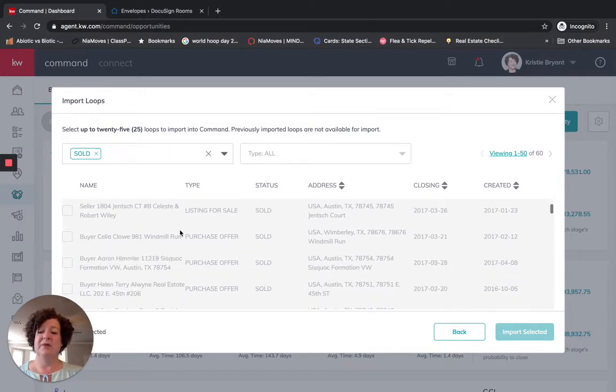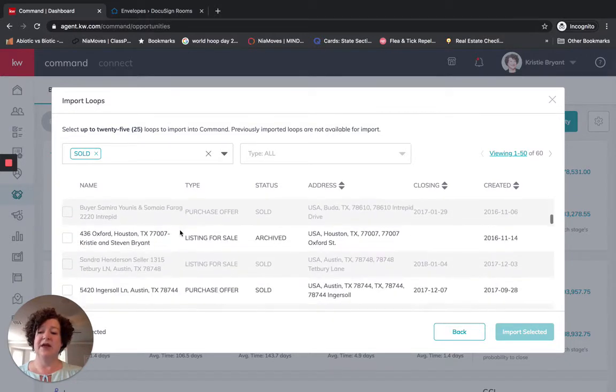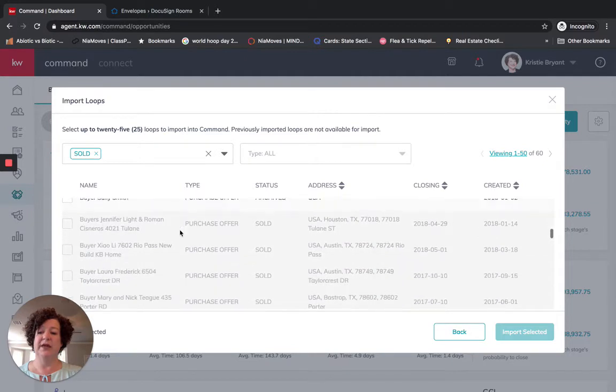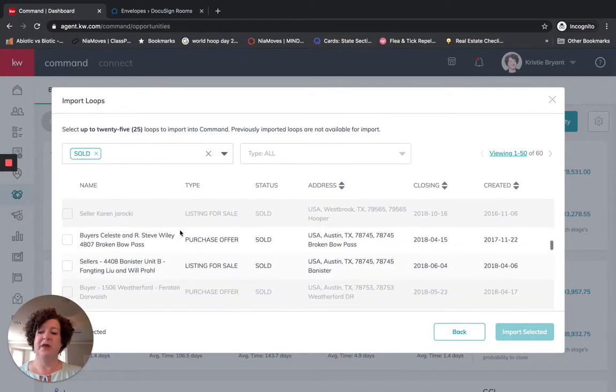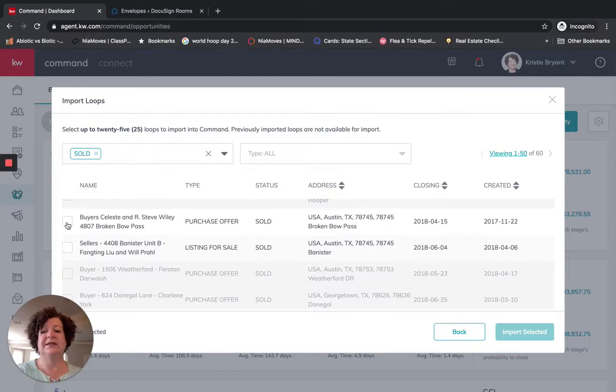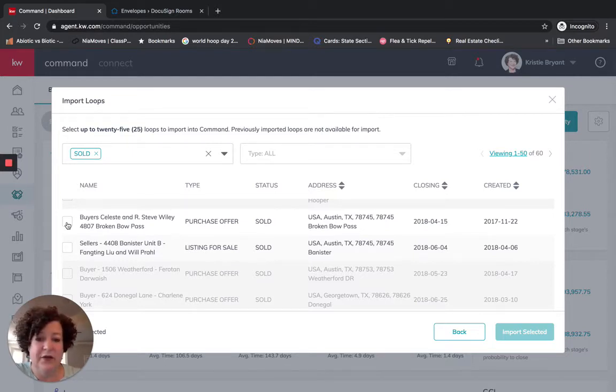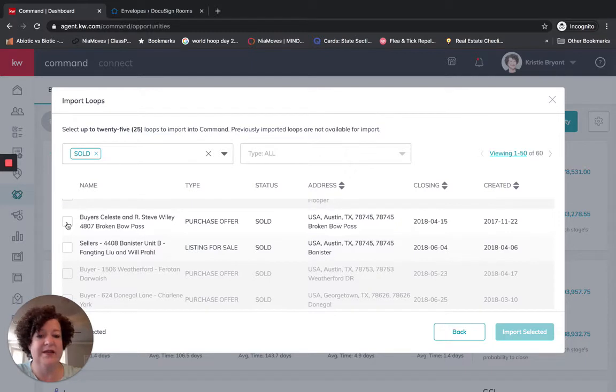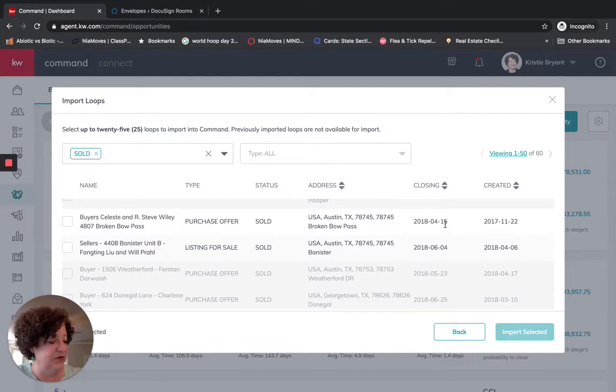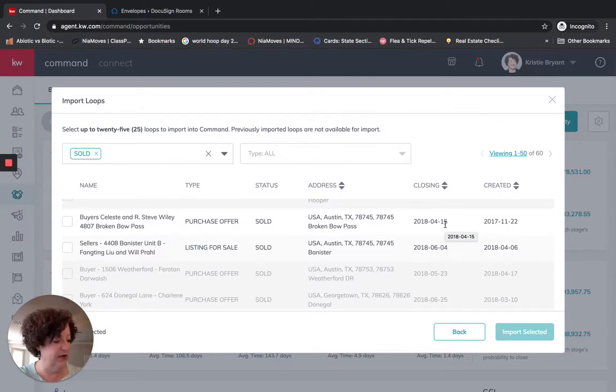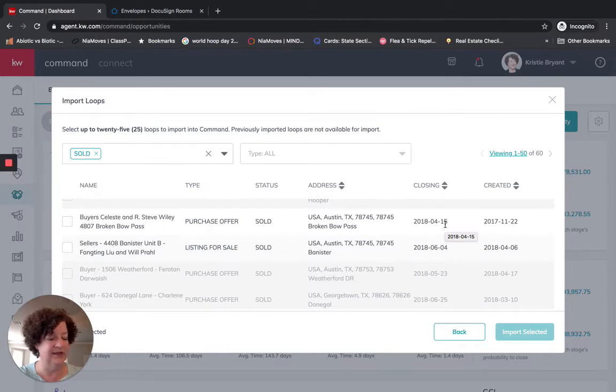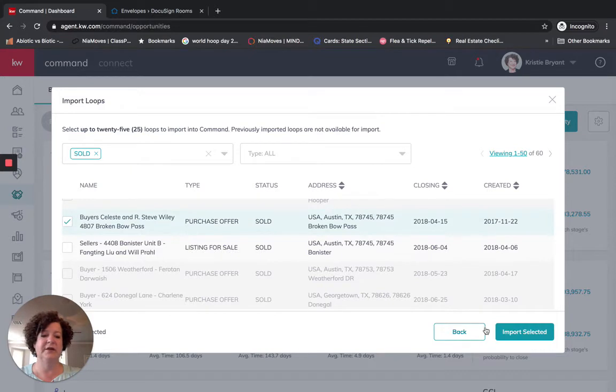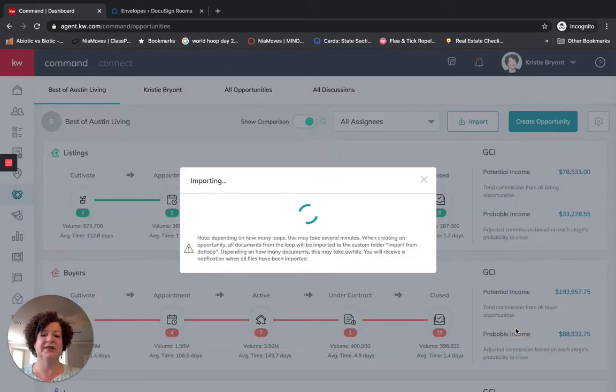And so I'm going to scroll down and I'm going to find one to pull in. So let's pull in the one for Celeste and Steve. So I have found for myself that I need to go ahead and write down what this closing date is, otherwise I get a little tripped up when I'm doing the import. And it's also good for me to have written down the address as part of the issue when I'm importing it. So I'm going to click on this one. I'm going to click import selected.